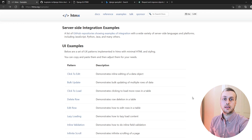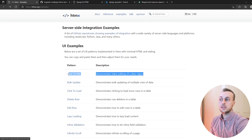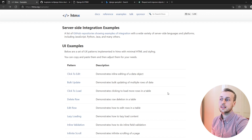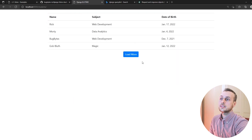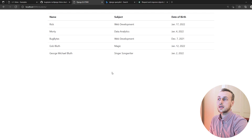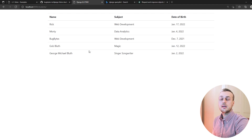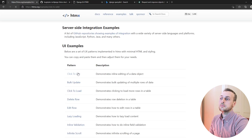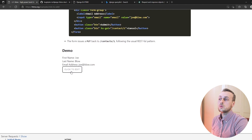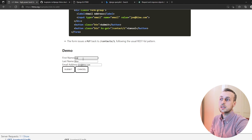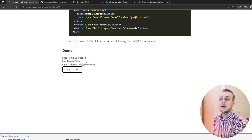In this video we're going to look at the click-to-edit pattern in htmx using Django as our backend. In the last video we looked at the click-to-load pattern, and you can see the results on this page here where we can load more data dynamically using htmx and our Django view returns that to the template for htmx to swap into the DOM.